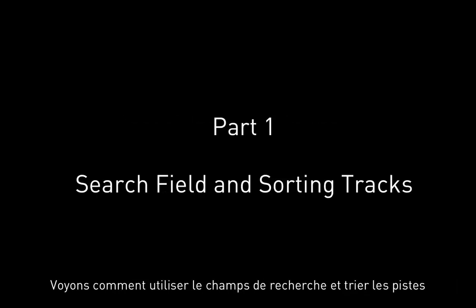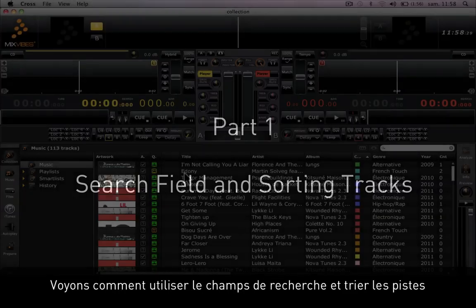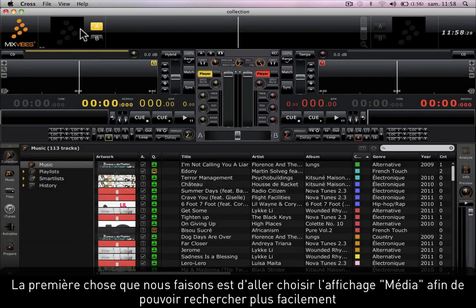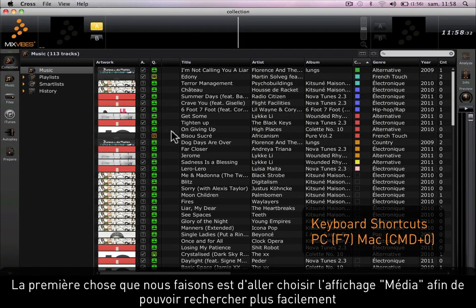Let's look at how to use the search field and sort tracks. The first thing I'm going to do is go to the media view in order to be able to search more comfortably.